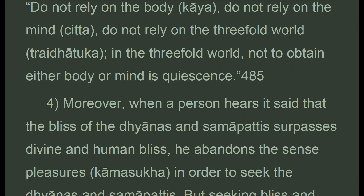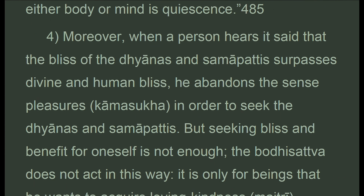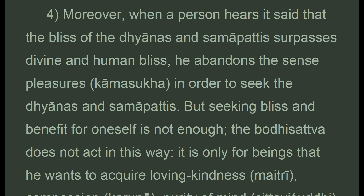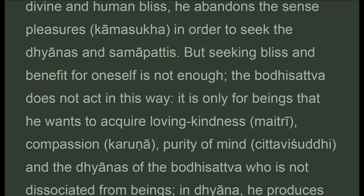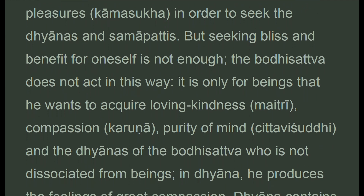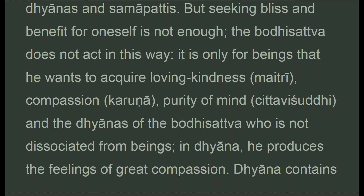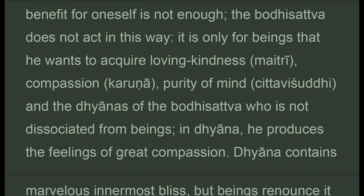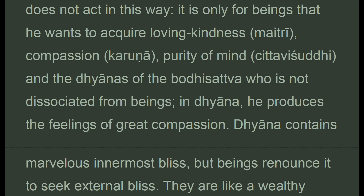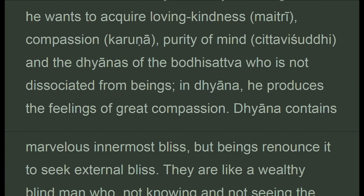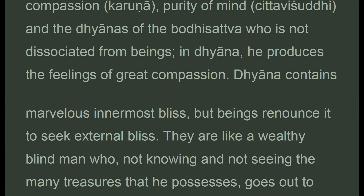Moreover, when a person hears it said that the bliss of the dhyanas and samapattis surpasses divine and human bliss, he abandons sense pleasures in order to seek the dhyanas and samapattis. But seeking bliss and benefit for oneself is not enough — the bodhisattva does not act in this way. It is only for beings that he wants to acquire loving kindness, compassion, purity of mind, and the dhyanas. The bodhisattva who is not dissociated from beings in dhyana produces the feelings of great compassion. Dhyana contains marvelous innermost bliss, but beings renounce it to seek external bliss.